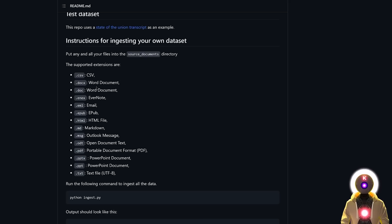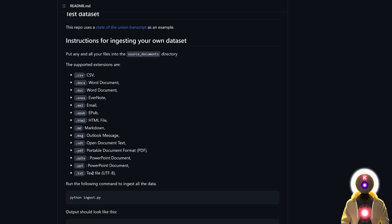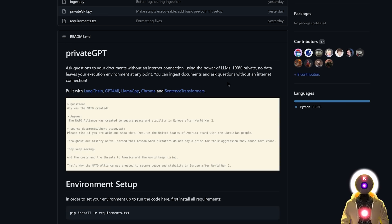And the tool supports a bunch of extensions: CSV, Word document, Evernote, Email, HTML, Markdown, Outlook Message, Open Document, PDF, PowerPoint or just simple text documents. Basically pretty much all of the most used extensions. And installing PrivateGPT is actually fairly easy. However, even if the installation process is easy, that doesn't mean that you're not going to have a few errors.